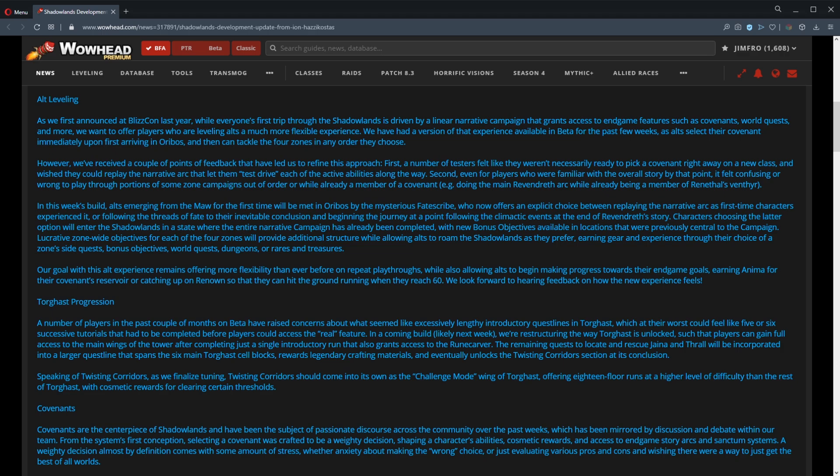Okay, the summary is: the first time you level in Shadowlands from 50 to 60, you got to do it in order - Bastion, Maldraxxus, Ardenweald, Revendreth, boom, level 60. Then you get to pick your covenant. You try out the covenants along the way and then you get to pick your covenant at the end. That's the first time you do it. The second time you do it, they're going to let you choose. You can either do it that way again.